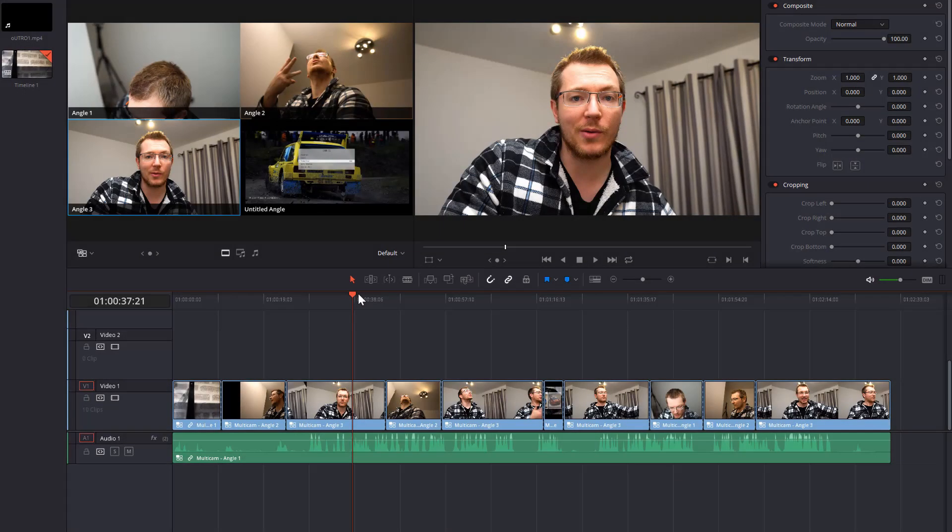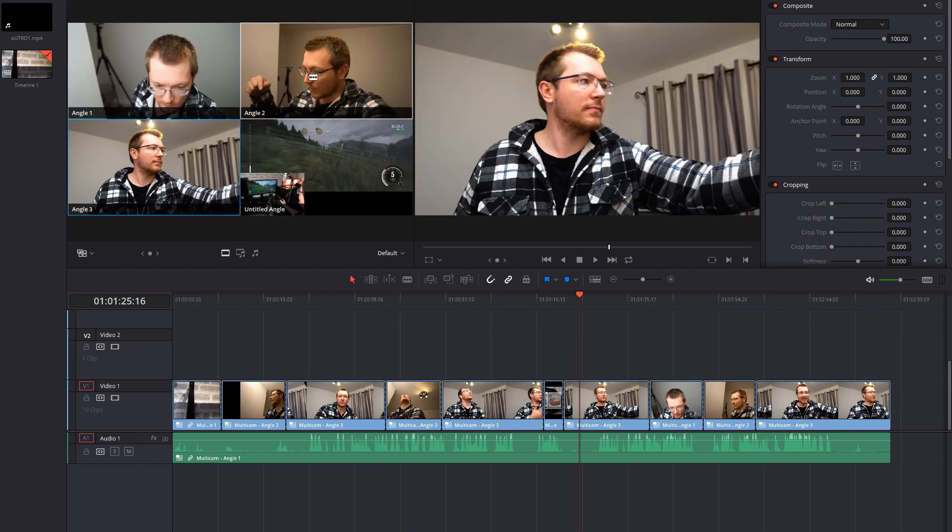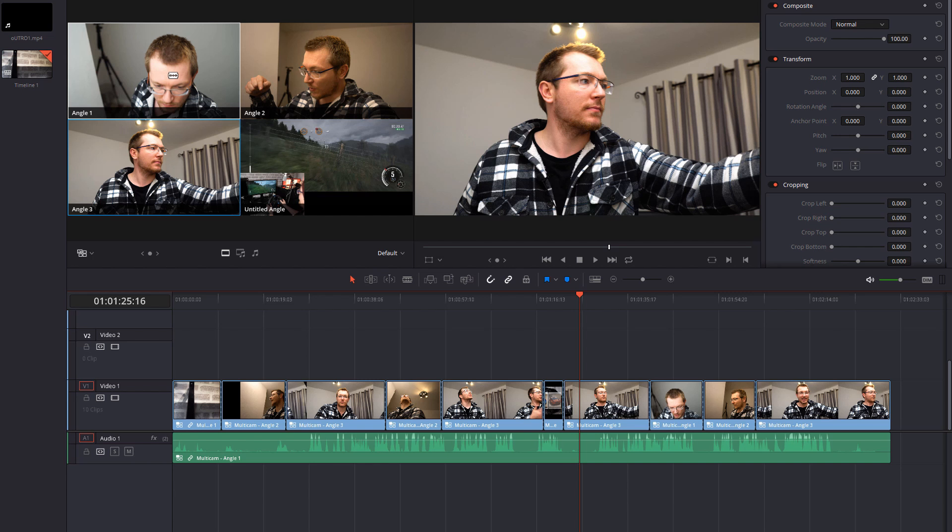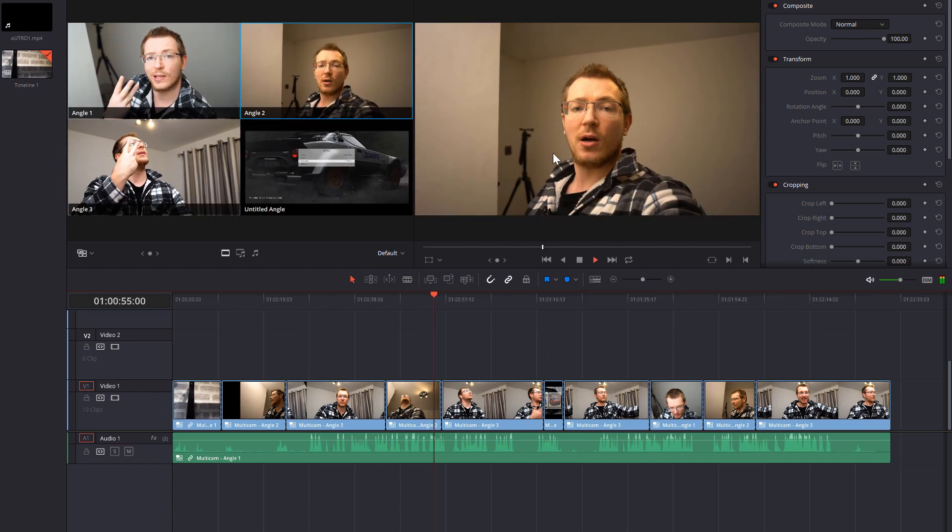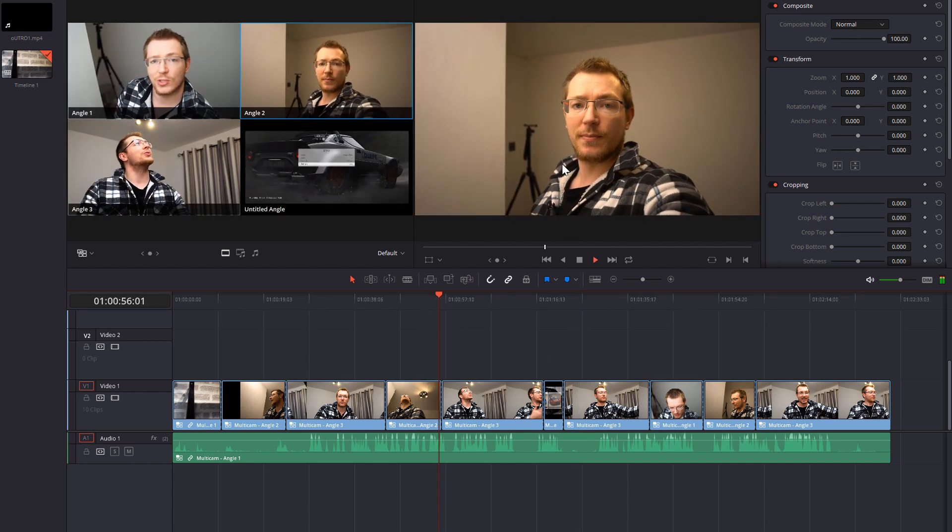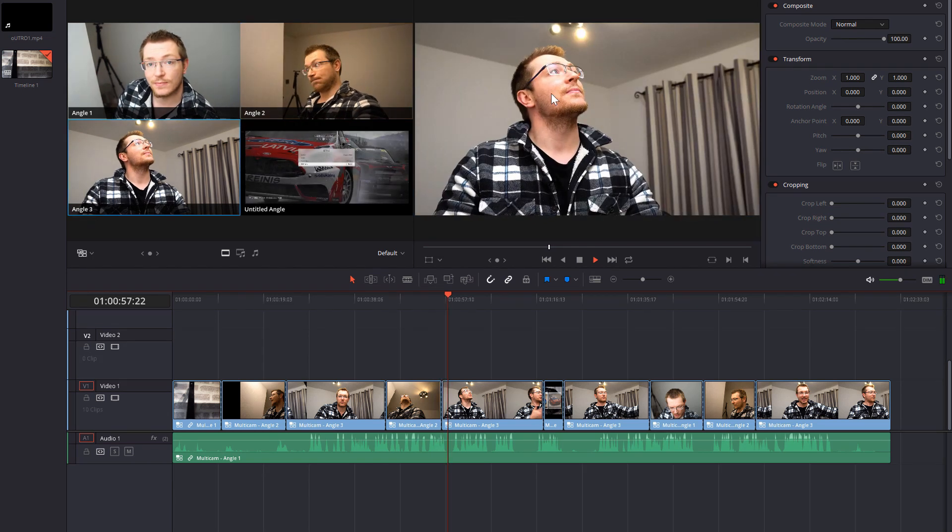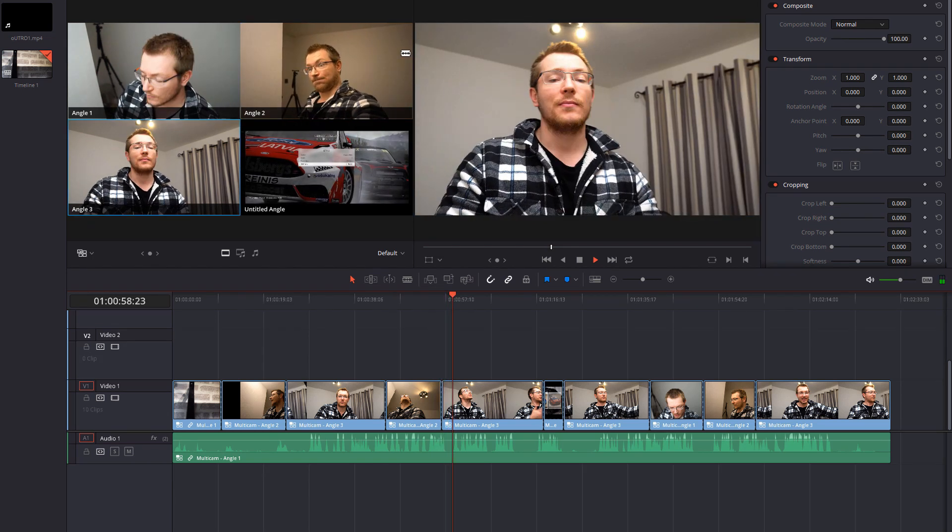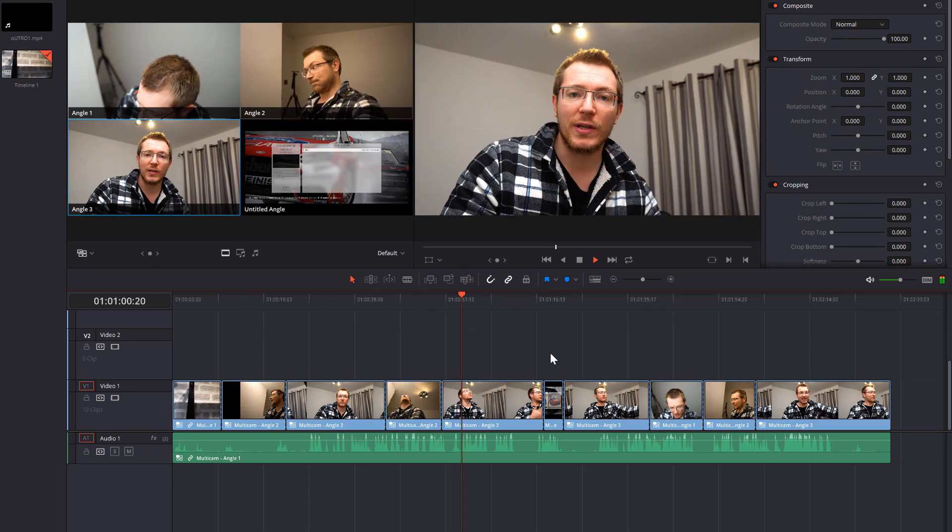Now this next tip is a simple one but it can save you a whole bunch of time. You'll notice with a multicam that no matter where you select, all four or however many angles you've got are being rendered at the same time. So DaVinci is having to work quite hard to play back all the different angles in the background. Now that means that your preview is going to be a little bit slow, your PC may get a little bit sluggish when you're trying to play back your multicam clip because it's not just rendering the one you see, it's rendering all the others in the background as well.